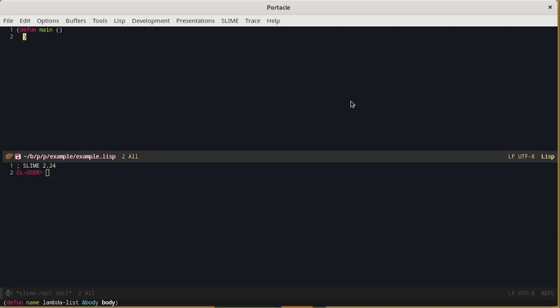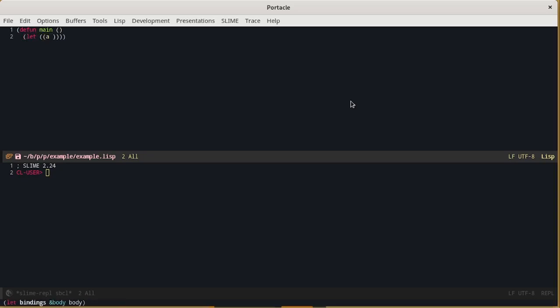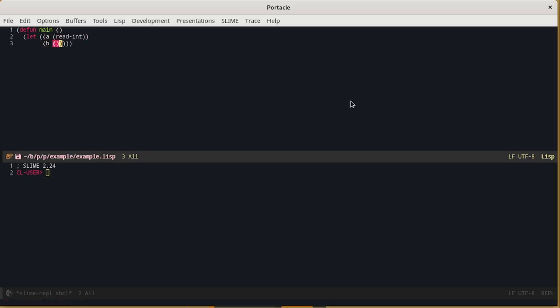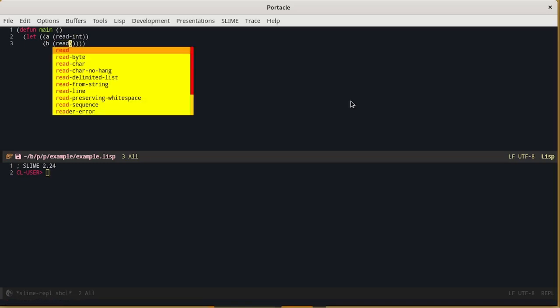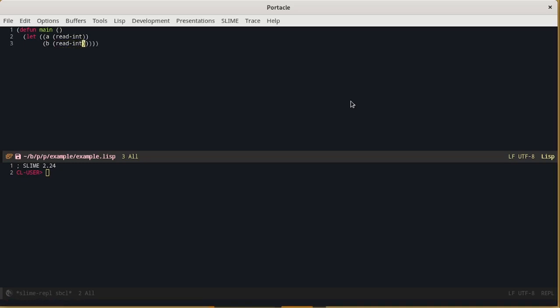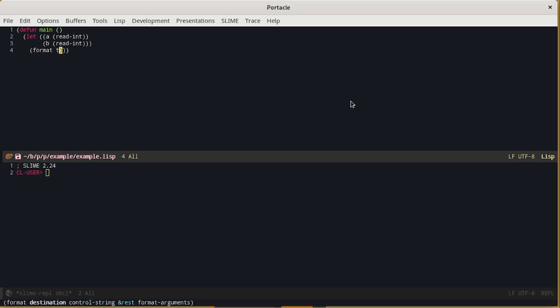And then it defines two variables. A which is an integer read from the command line. And B which is another integer read from the command line. Finally, it simply prints the sum on the screen.